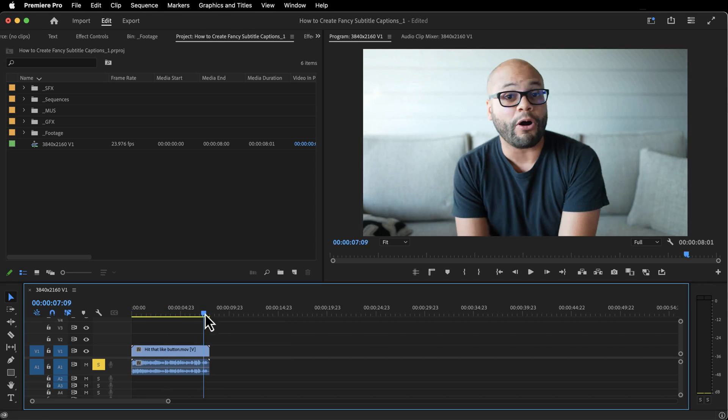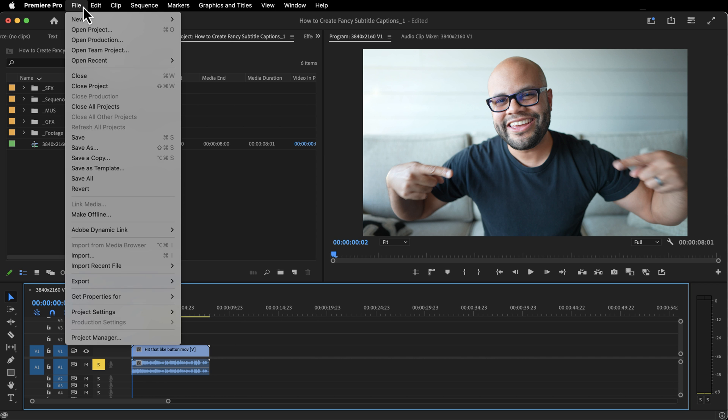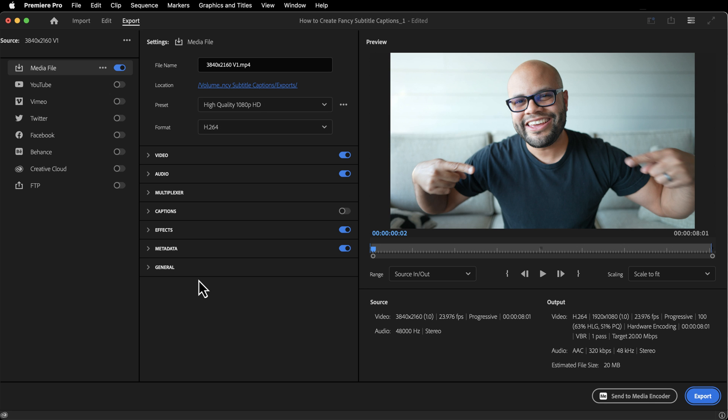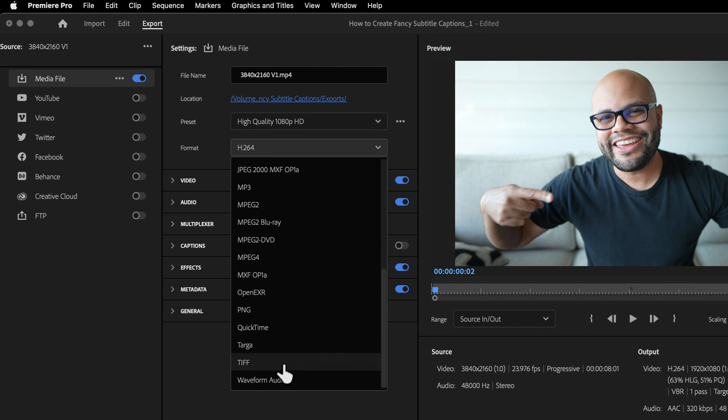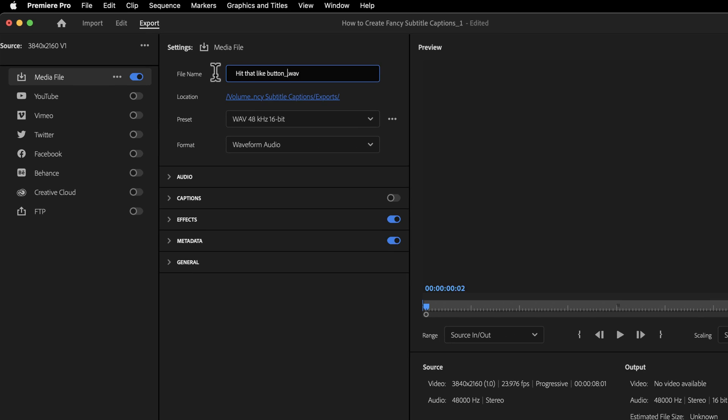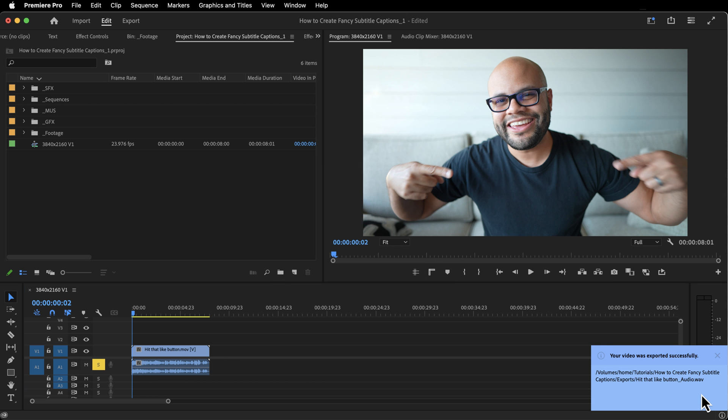So I'm just going to solo my dialogue and voiceover tracks, go up to file, export, media. You could also just go to the export tab for the format all the way down to waveform audio. You could do MP3 if you wanted to, and just rename these and save it where you want to and hit export.